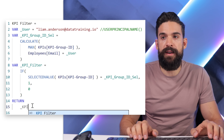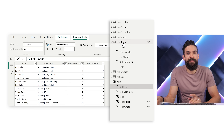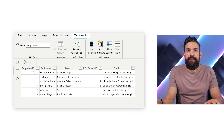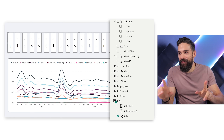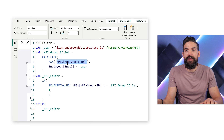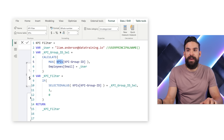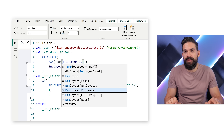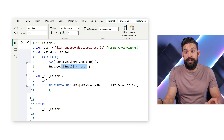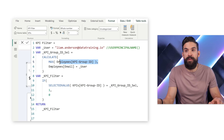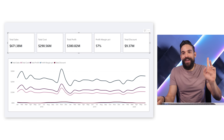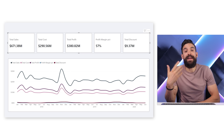Checking the report, something went wrong. The problem on line five is that I'm referencing the KPI Group ID from the wrong table — it should come from the Employees table, not the KPIs table. After fixing that, the report now correctly shows the measures for Liam Anderson, who is in KPI group one.